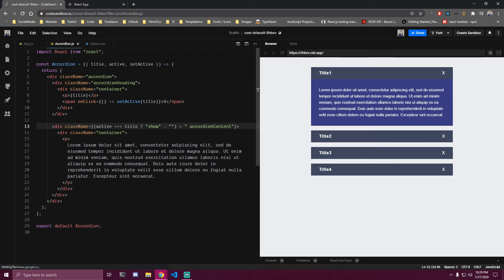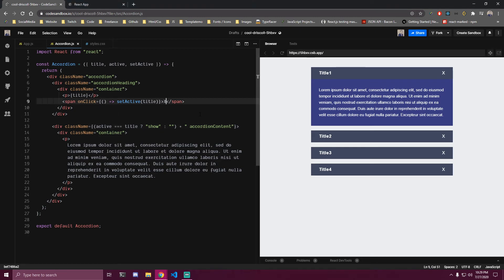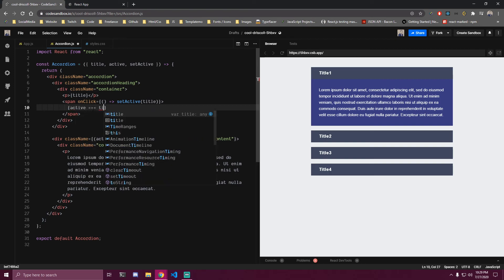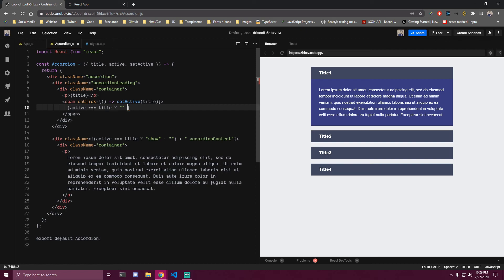Then we also want to display a different icon depending on the state. We want to remove the static X and instead check: if active is equal to title, display the X icon. If it's not, just display some lines.